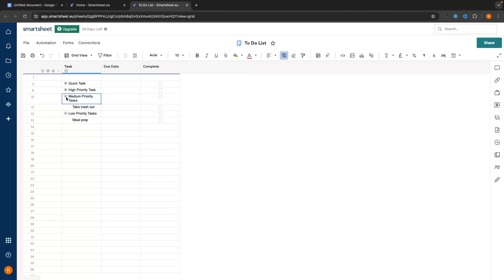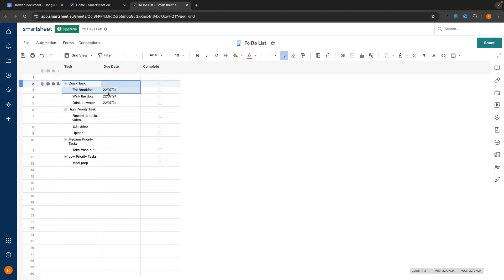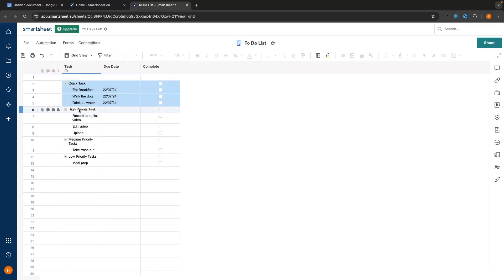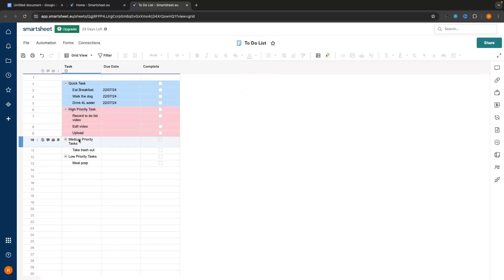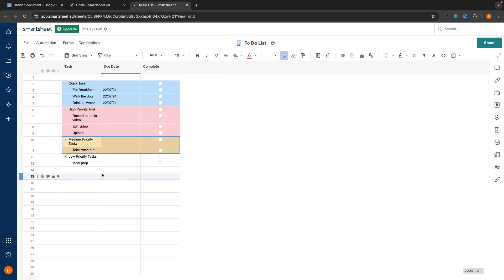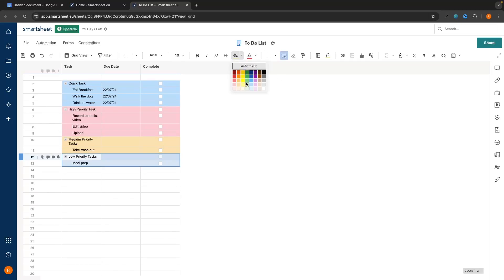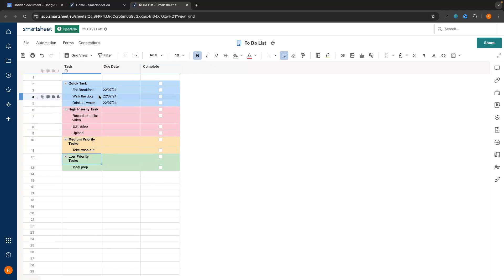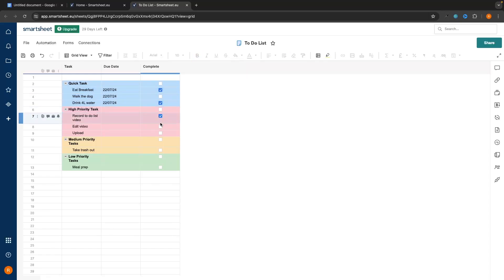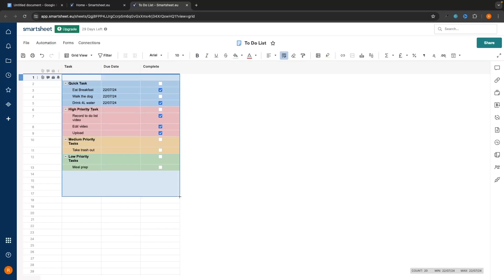We can even add a splash of color to this chart. For Quick Tasks, we highlight all the cells and choose a blue color. For High Priority Tasks we set this to red because it's super important. For Medium Priority we go with an orange color, and for Low Priority we set it to green. We can also bold the category headers so we can clearly see the difference between the categories and the individual tasks. From here we would go down and check off tasks as they are completed. That is one method we can use to organize this.